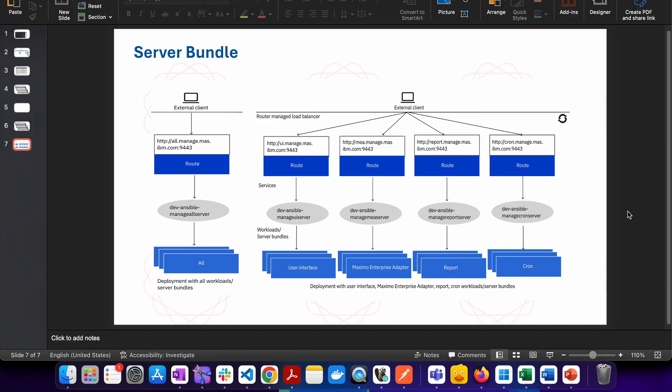This is exactly equivalent to what you used to have as clusters in Maximo 7.6. As we know in Maximo we have multiple different kinds of workloads. For example, we have workload for UI, we have workload for MIA, we have workload for report which we say BRASS, and then we will have workload of cron. We have seen many times when we have production environment, we cluster our environment because we want to segregate the workload not only for high availability but also to improve the performance of the system.